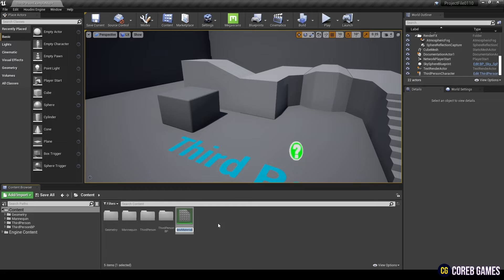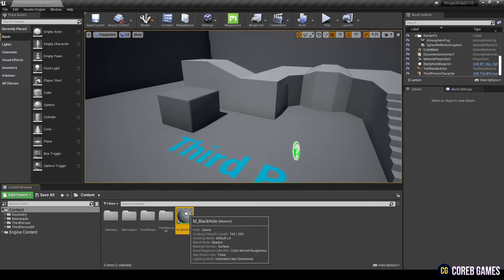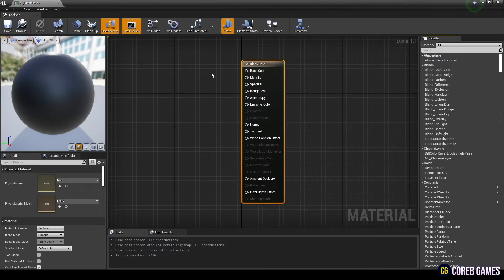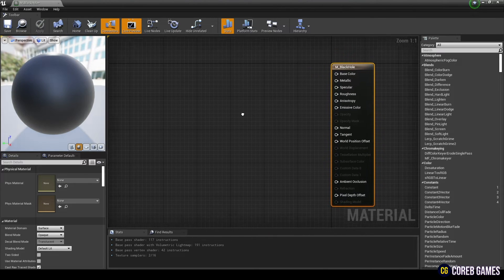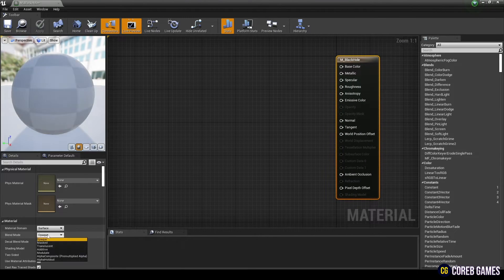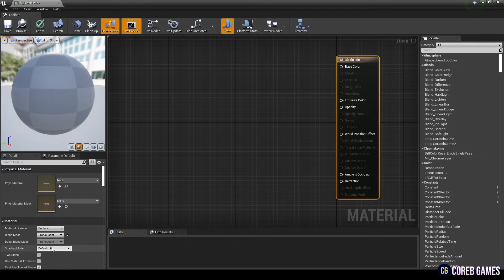First create a material and click it to open the window. Next, set the blend mode to translucent and the shading model to unlit.